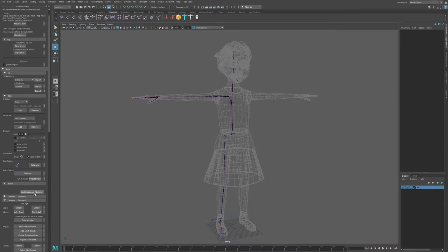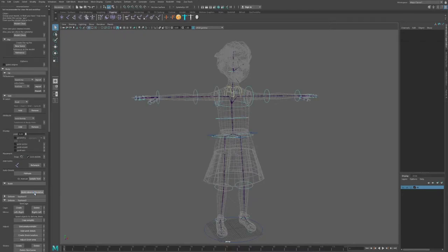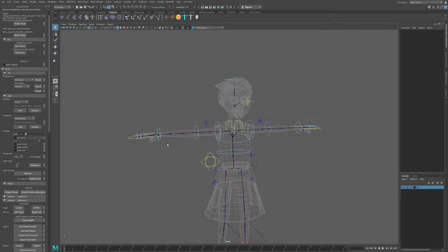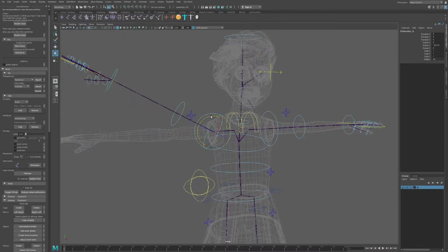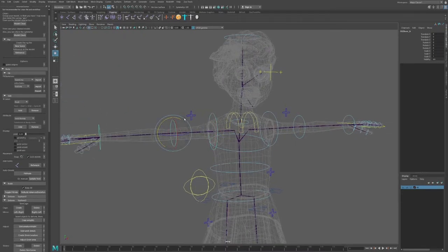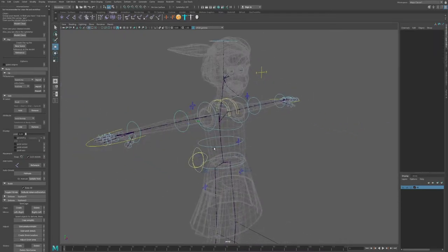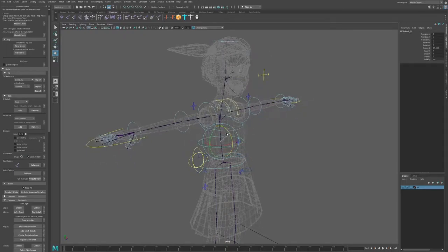Now I'm ready to click Build Advanced Skeleton. What it does is build the right side and create control curves for all the joints in our scene. If I select one of the control curves and move it, it moves the corresponding joints. But it's not moving the body geometry yet because we need to apply the bind skin.